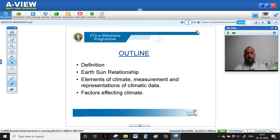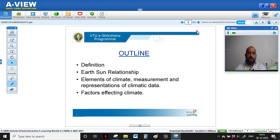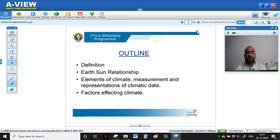Let me give a brief outline of this particular presentation. We'll start with the definition and earth-sun relationship — the relationship that explains the effects of the sun on earth and how it affects climate. We'll also study the elements of climate, measurement of these climatic elements, how to break them down, store data for a particular climate, and study other factors which affect climate.